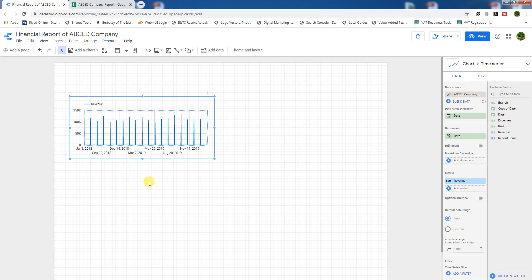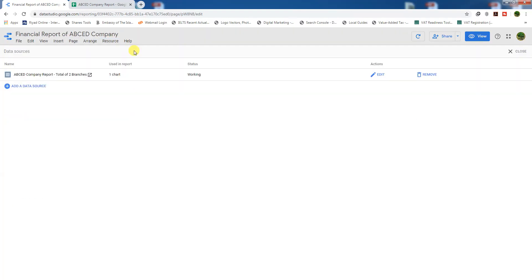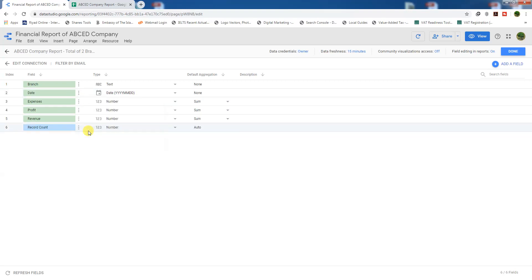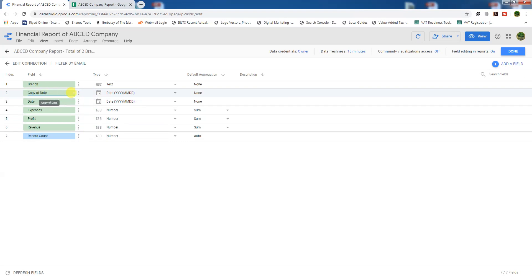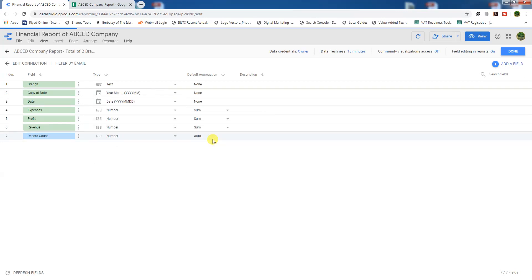To make the chart display on a monthly basis, we need to add a new field in our connected database imported from Google Sheets. Go to Resource, then Manage Added Data Source, and click Edit. Here we have a date field in daily format. We need to click the three dots and make a duplicate, giving us a copy of the date field, then set the type to Month and Year.